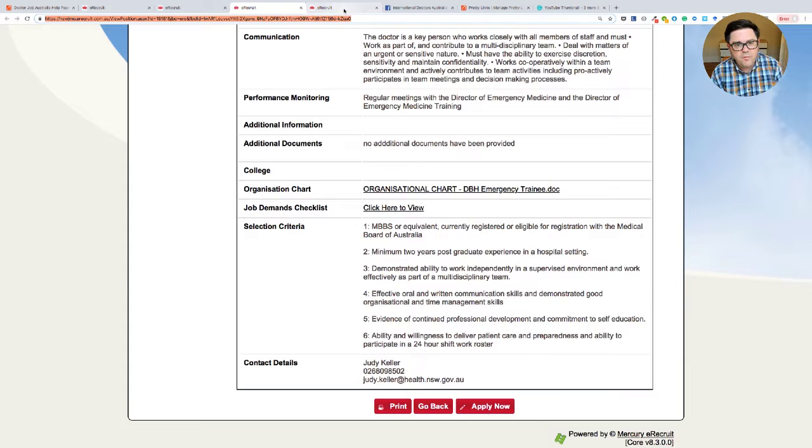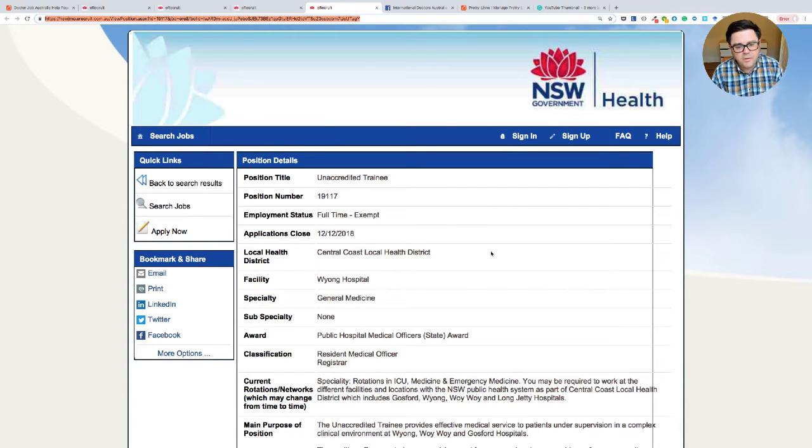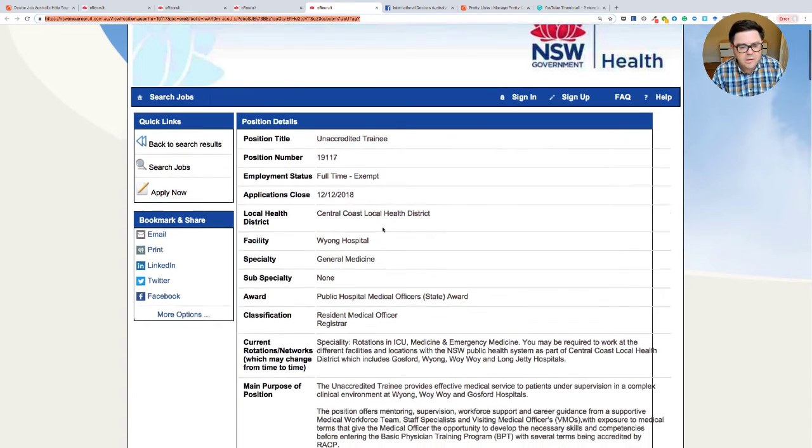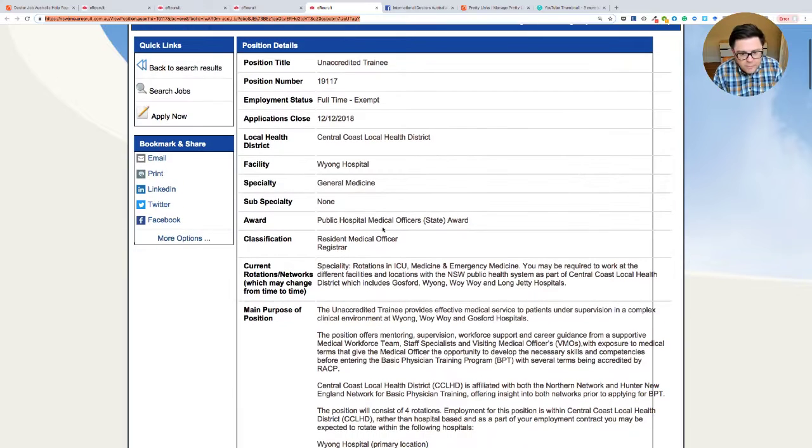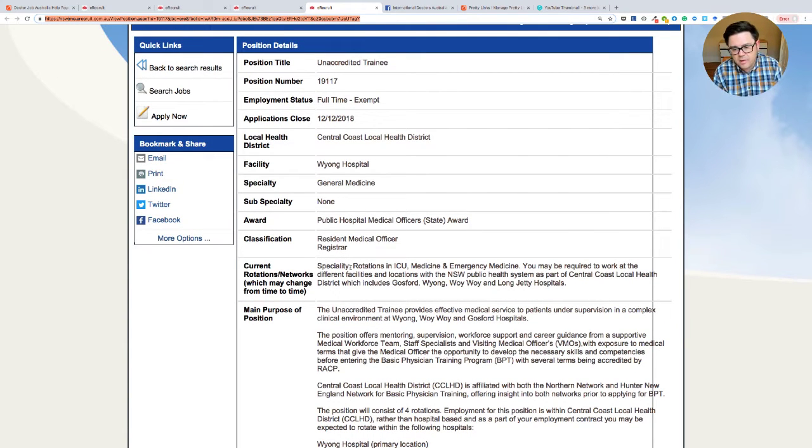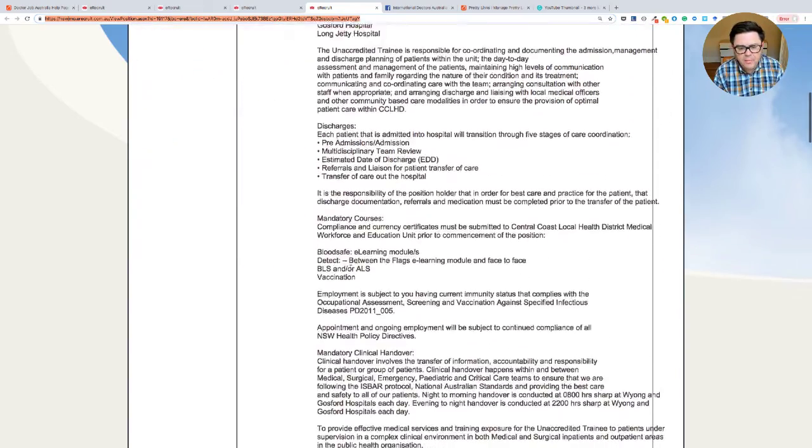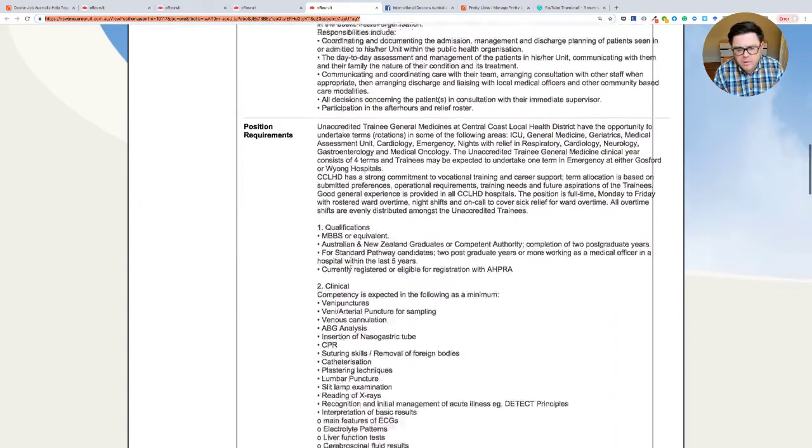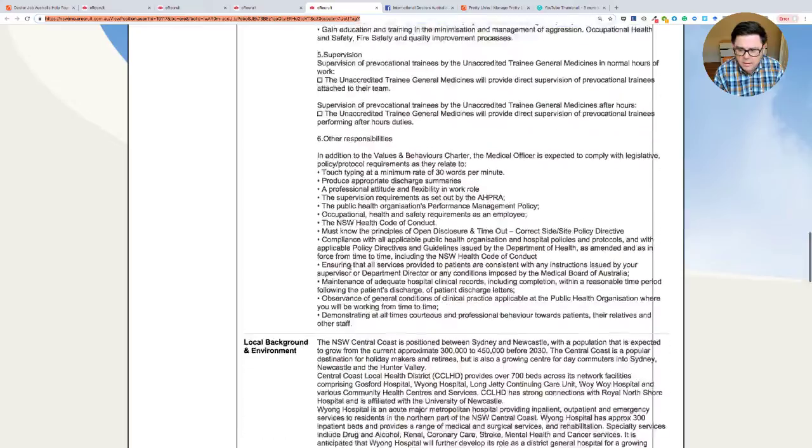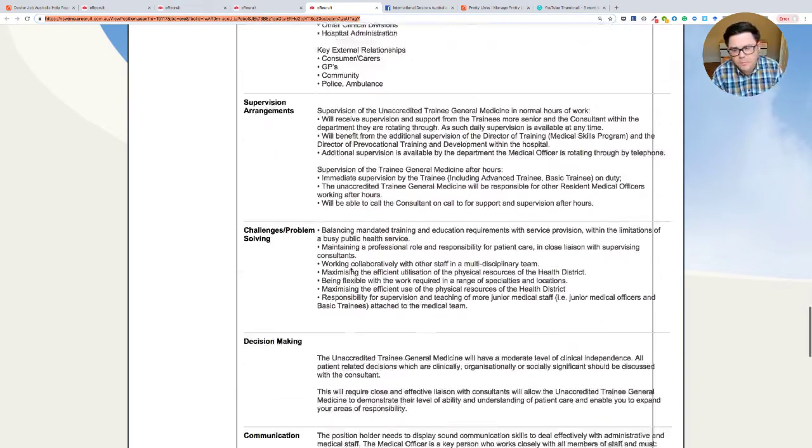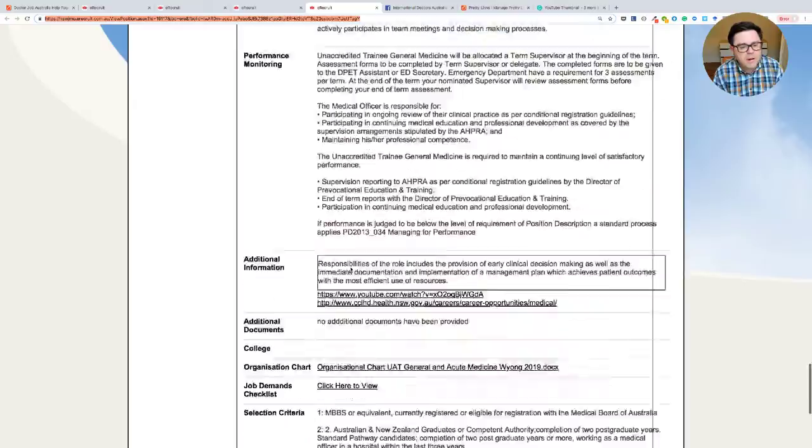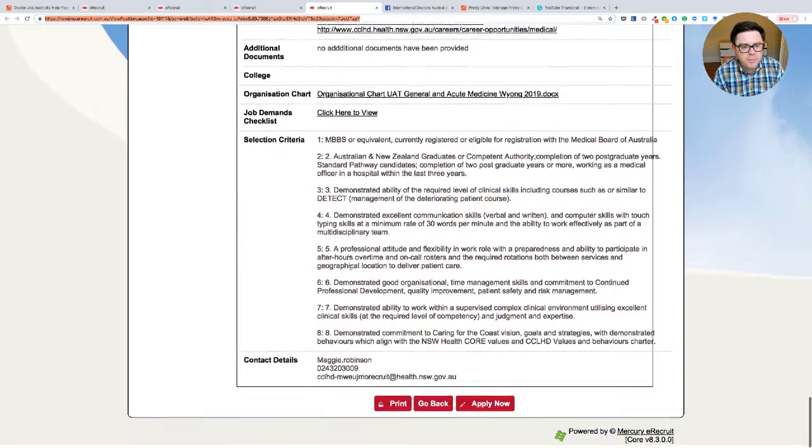So let's move on to the third and final one. So this is an unaccredited trainee on the central coast. It's north of Sydney at Wyong in general medicine, and rotations in ICU medicine and emergency medicine. And again, we'll skip down here. This is the one that probably, I think that in the Dubbo one, probably it would be will suit a broader category of people, I think. But we're going to go down the selection criteria.